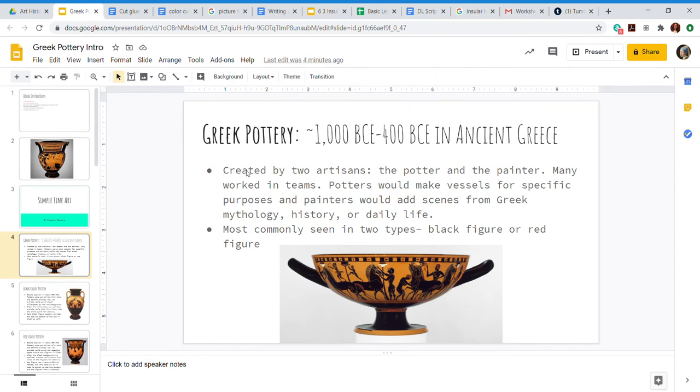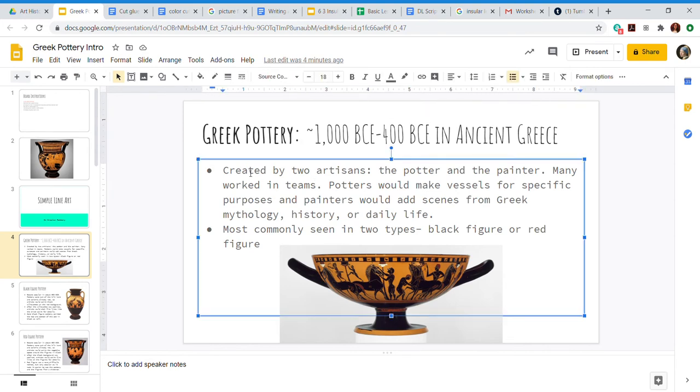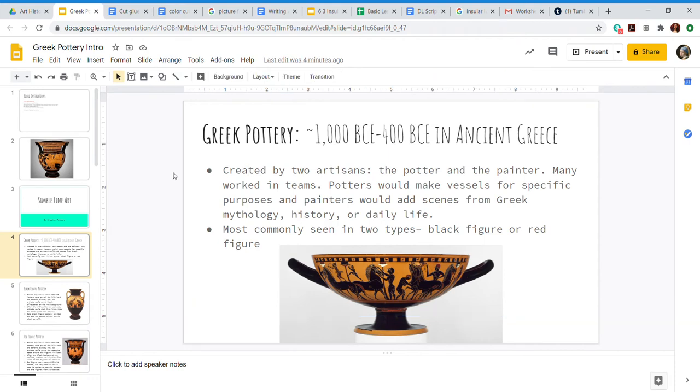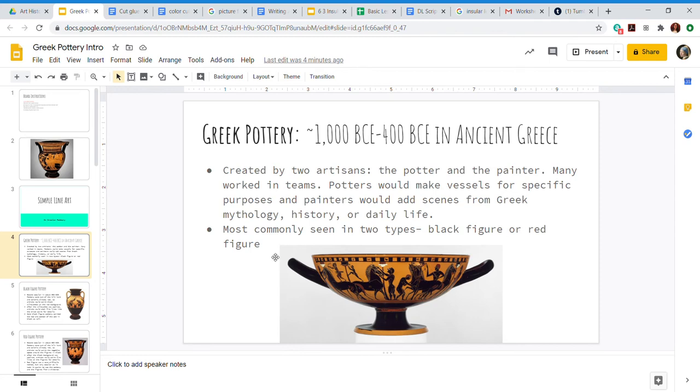So let's talk more about this Greek pottery. It was created by two artisans - the potter and the painter. Many worked in teams. Potters would make vessels for specific purposes, and painters would add scenes from Greek mythology, history, or daily life. Going back to this first paragraph, there's the potter and the painter. The first person would shape the vase or the pot, and then after it's done being baked, the painter would create the designs on it.